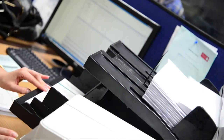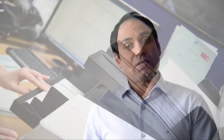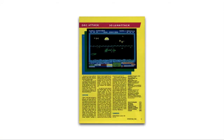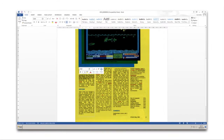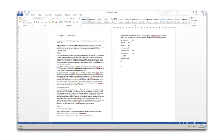For example, we can scan a book and convert that into a searchable PDF format. We can also scan a book and then convert it into an editable Microsoft Word format.